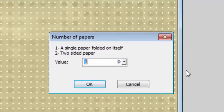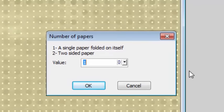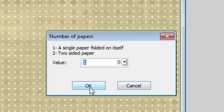The first prompt will ask you if you are using a single paper or two papers. We'll select the option one for this example.